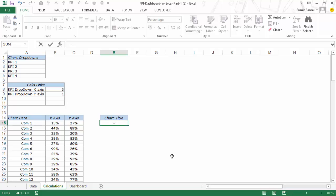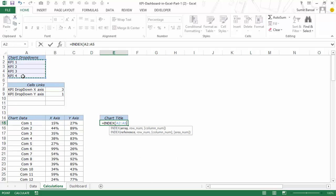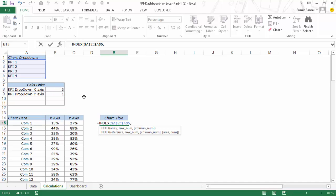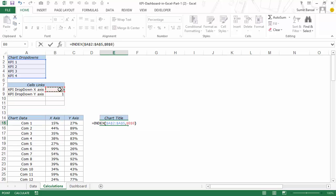So what I would do is simply use the INDEX function — this is my array of four KPIs. Since this is only one-dimensional I need not provide row number and column number separately; I can simply select one. Since it's the x-axis I would select this number B8 and hit F4 to lock it — and what it returns is KPI 3.